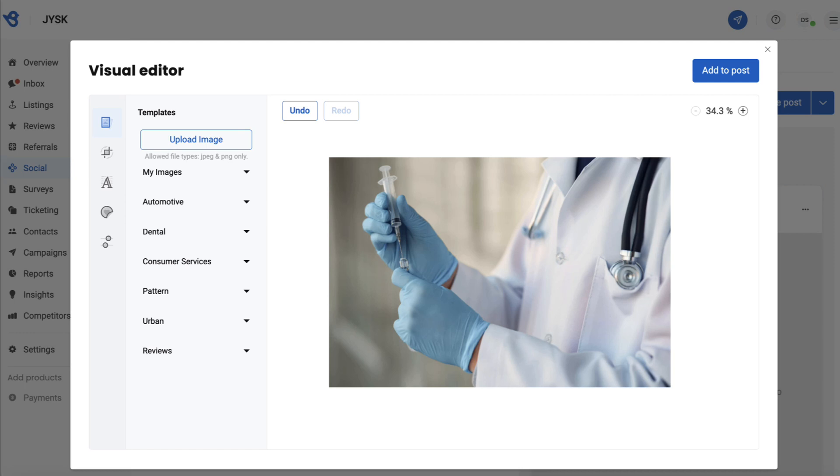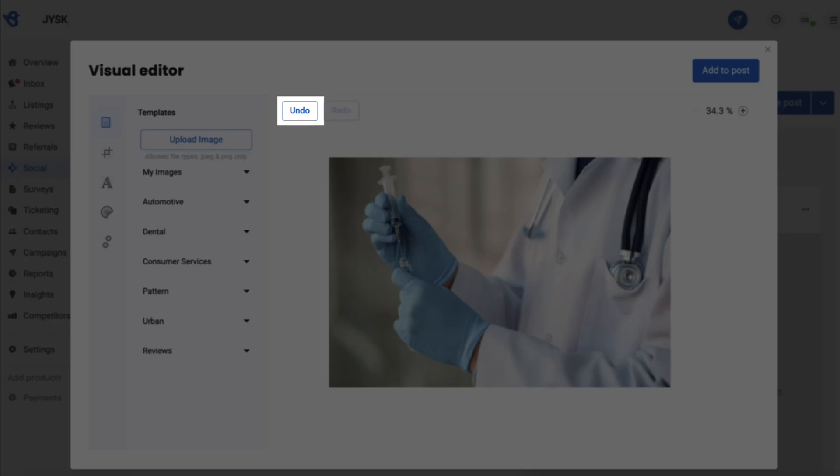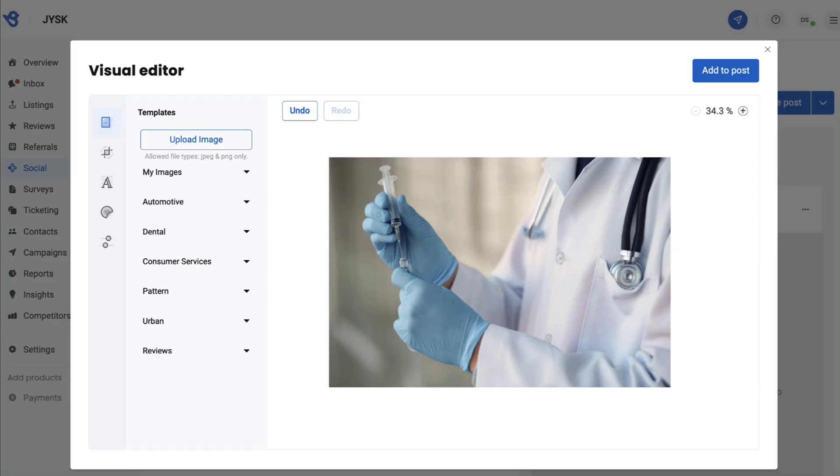This option helps you create a background image for your post. You can zoom in and out from here and click on undo to reverse the action.